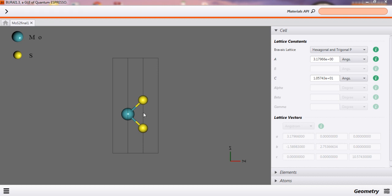First of all, what is density of states? Density of states is essentially the number of different states at a particular energy level that electrons are allowed to occupy. Basically the number of electron states per unit volume per unit energy, that is our density of states.